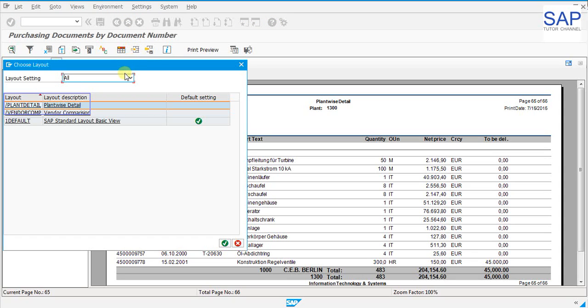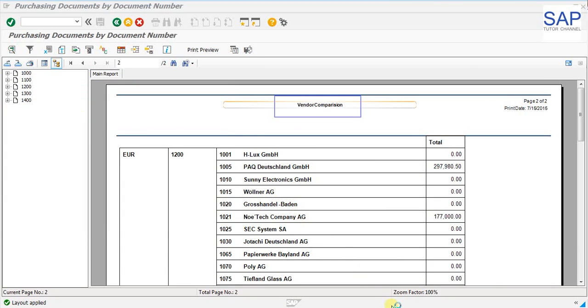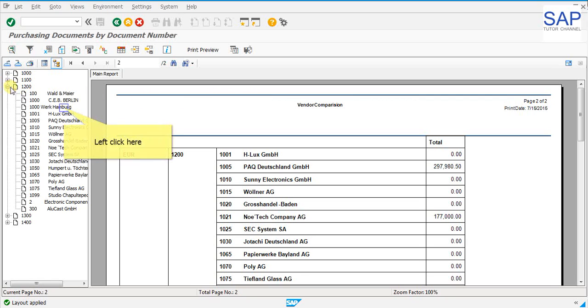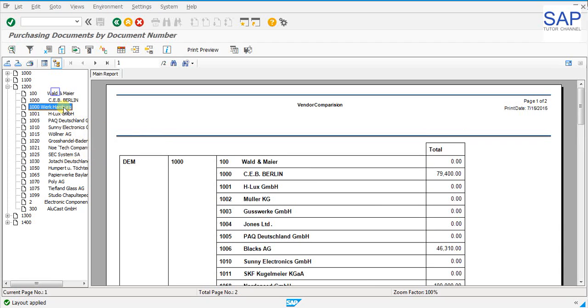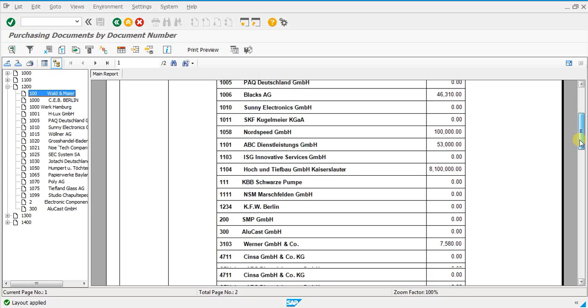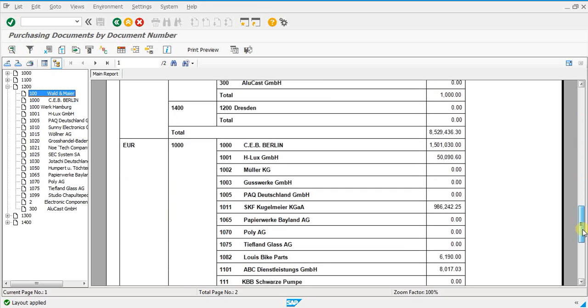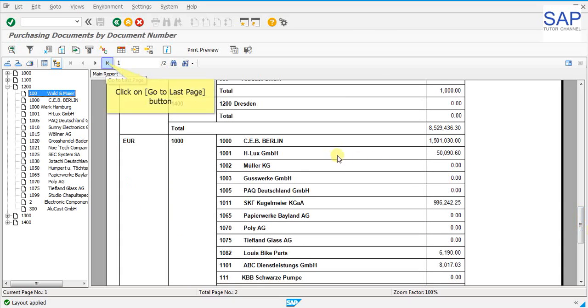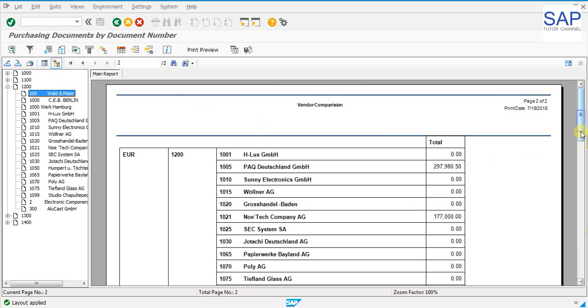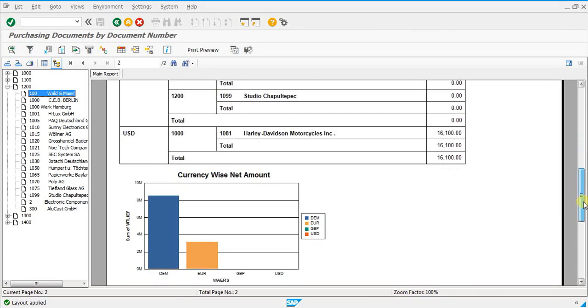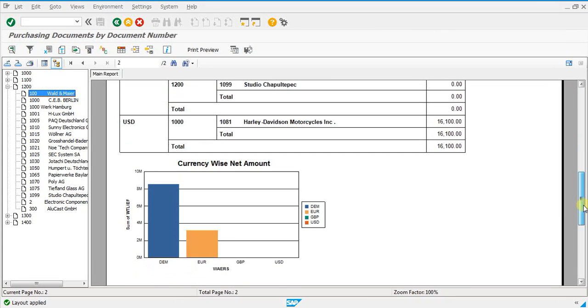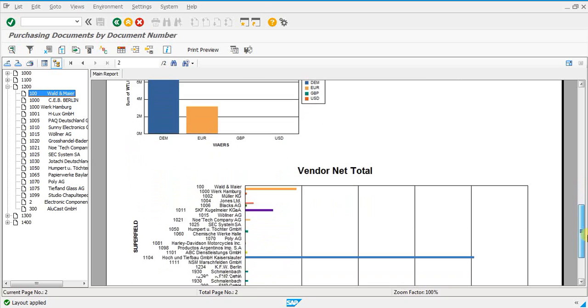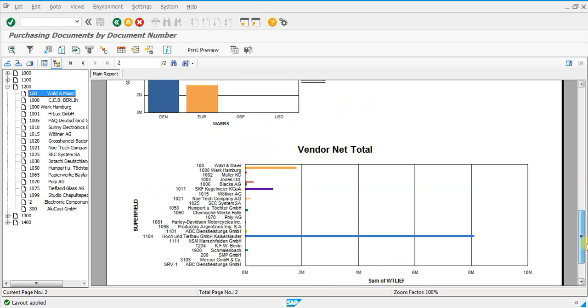We can see one more design report on crystal. We can drill down into more details and see how it looks like. At the bottom of the report you can see graphs. You can embed anything which is required for the business.